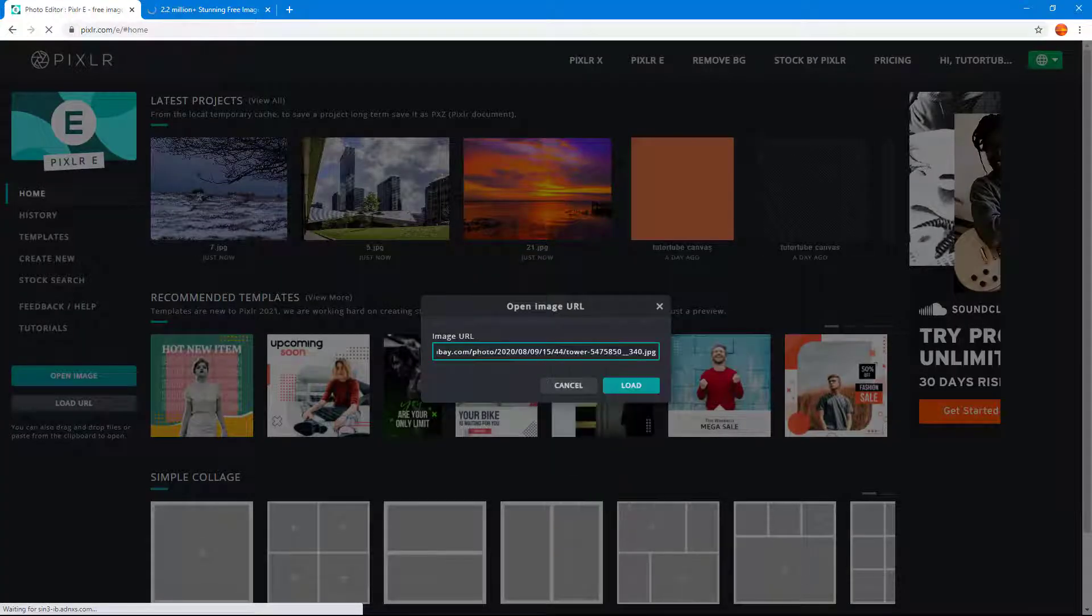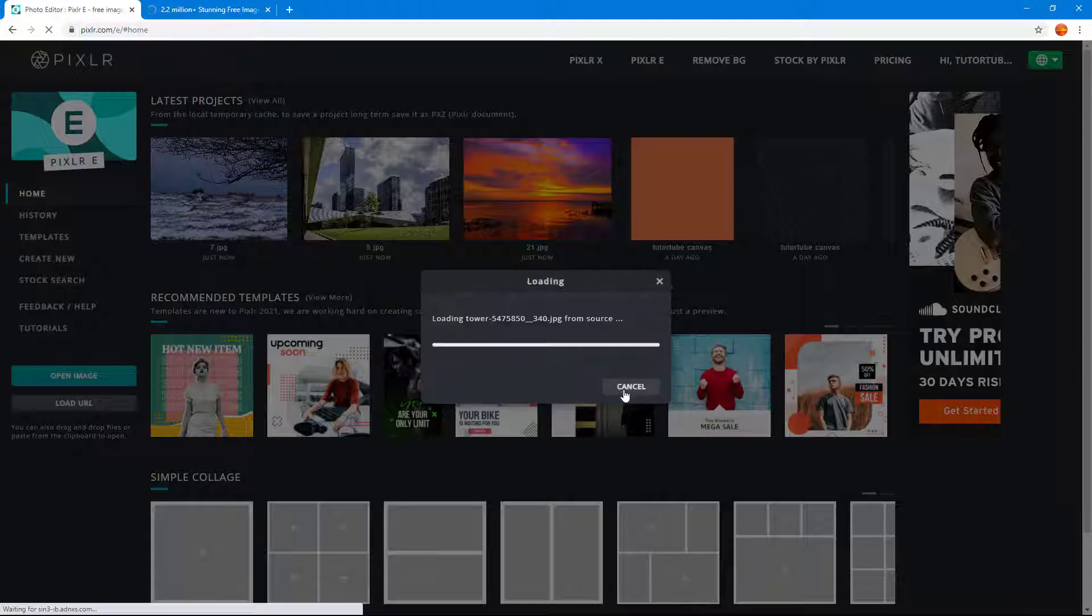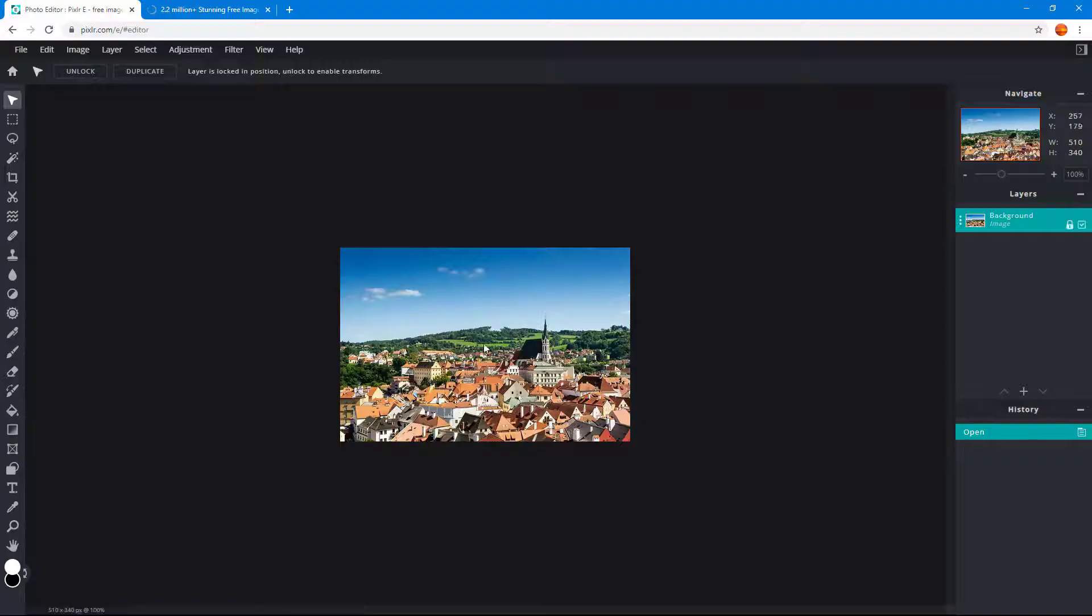And if I were to paste this right here, this is the image address. So let me just click on load and then you can see that the image gets loaded up right here.